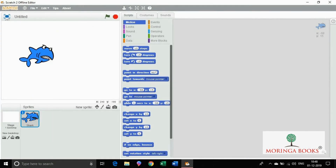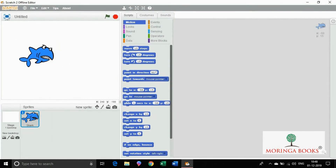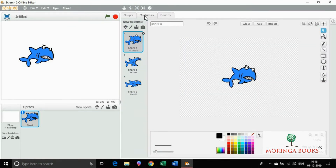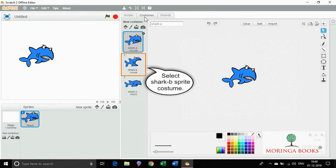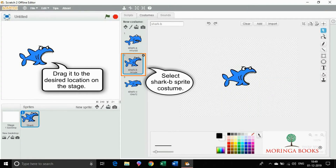Select the shark sprite and click ok. The shark sprite appears on the stage. Now click on the costume tab.